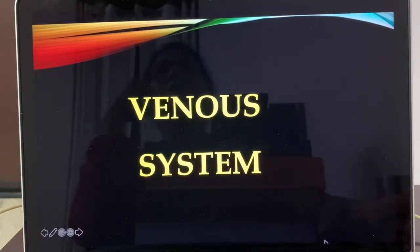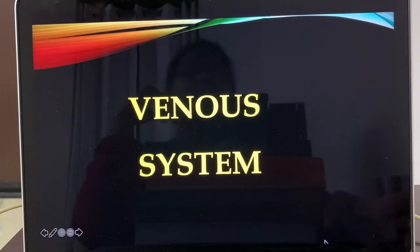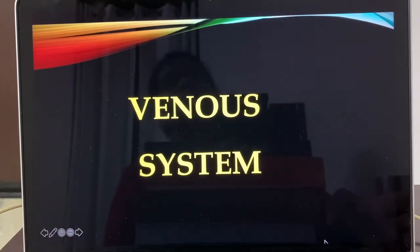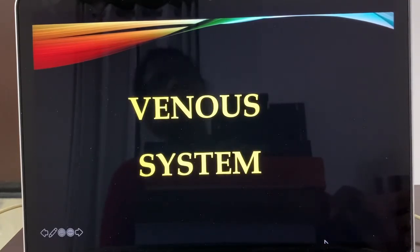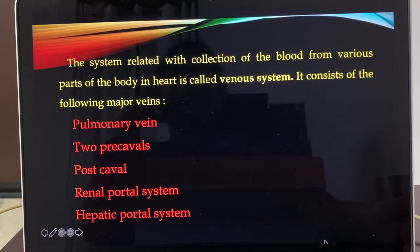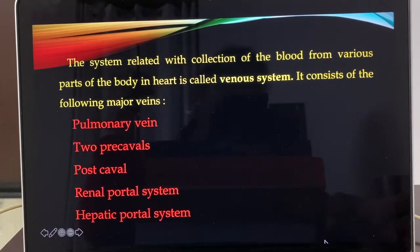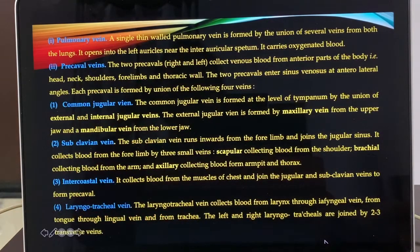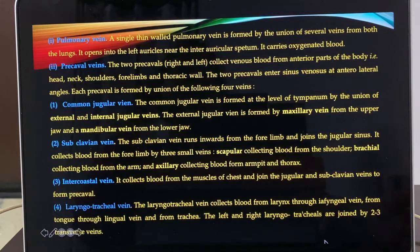That was about the arterial system of Hemidactylus. Now let us talk about the venous system. Arteries have distributed blood to all organs. Now the blood becomes deoxygenated after activities, and it will be collected and sent back to the heart with the help of veins. The veins are: pulmonary vein, two precavals, postcaval, renal portal system, and hepatic portal system. The pulmonary vein — a single thin-walled pulmonary vein — is formed by union of several veins from both lungs, opening to the left auricle near the interauricular septum, bringing pure (oxygenated) blood.